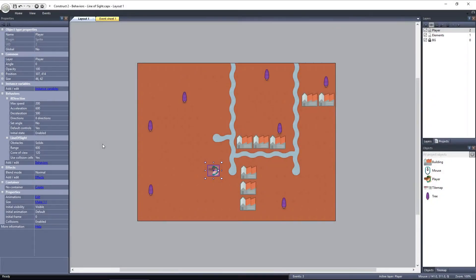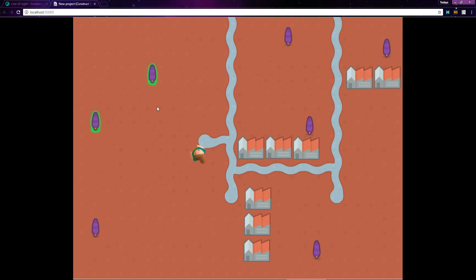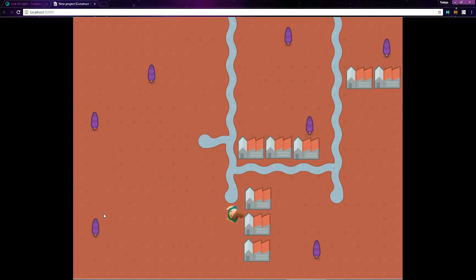There are a few properties for the Line of Sight behavior that we need to discuss. We've already covered obstacles, but next is Range. Range is the distance in pixels that the character can see. Currently, our player can see 600 pixels in front of her, but if I set it to 300, her range of vision will be cut in half. If I preview the layout, you can see the trees only get highlighted if they are within her range. Trees outside of the 300 pixel range are not within her line of sight.